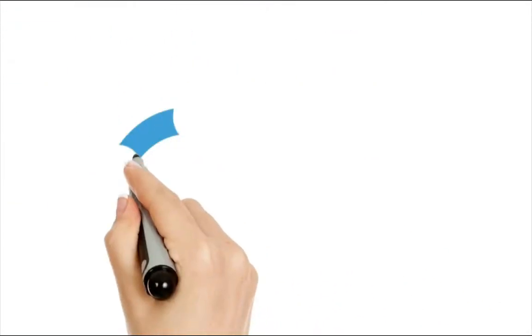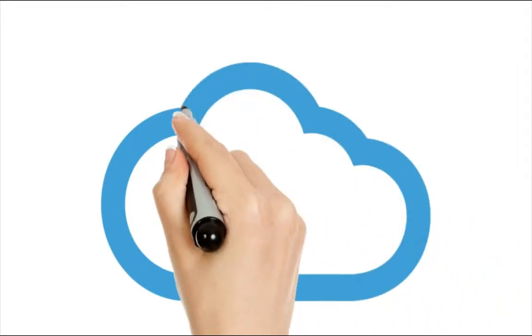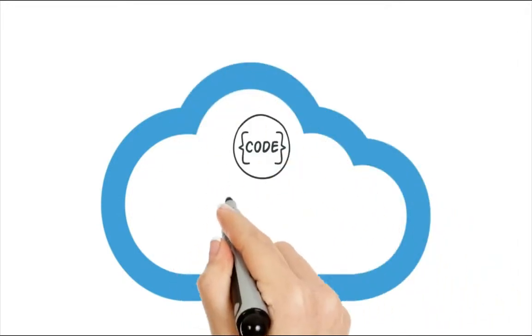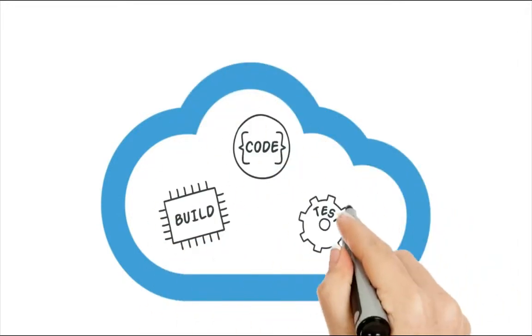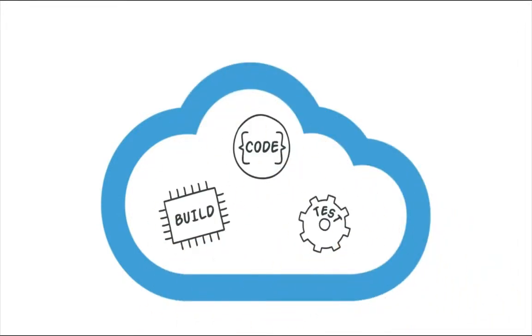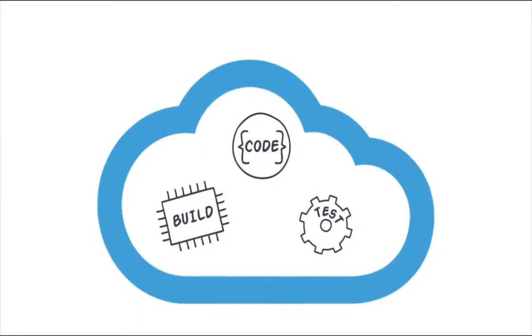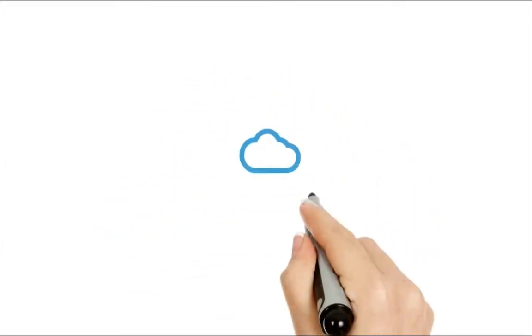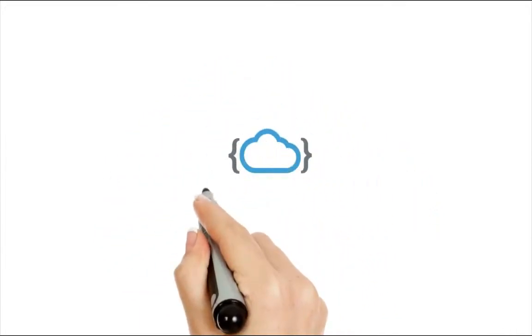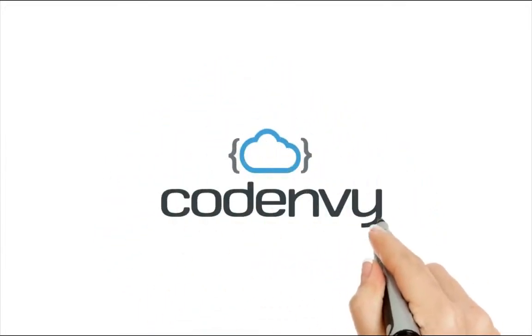Introducing Code Envy, where thousands code, build, and test in the cloud on a single platform designed to free development from its desktop management shackles.